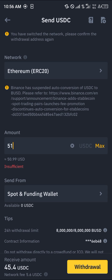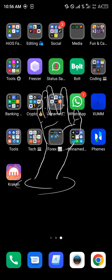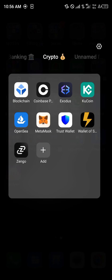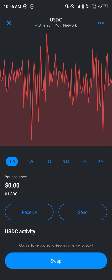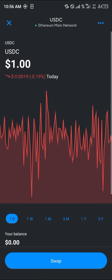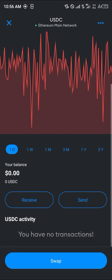Click on the withdrawal option. By doing this, your USDC will then be deposited in your MetaMask wallet. You can confirm this by a simple reload, and here we go with the USDC.